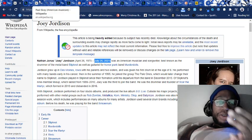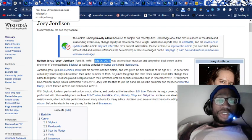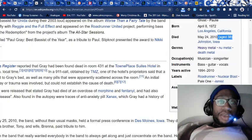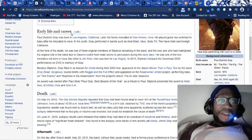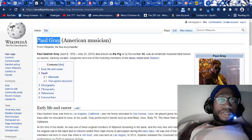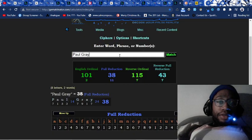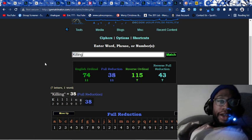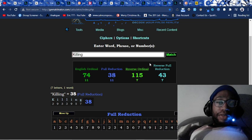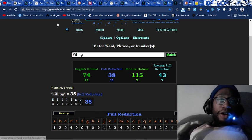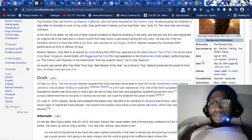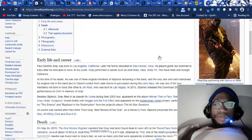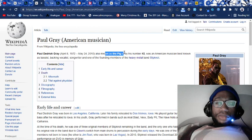Joey Jordison dying by the numbers. Drummer 38 dying with 38 numerology. Paul Gray equals 38, 115, 43, like killing. Gematria, the killing name. Slipknot 46. They make songs like this, killing Paul Gray at the same gematria. He dies at 38. The pig.